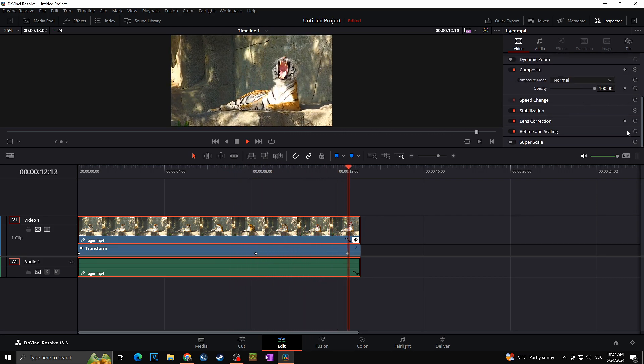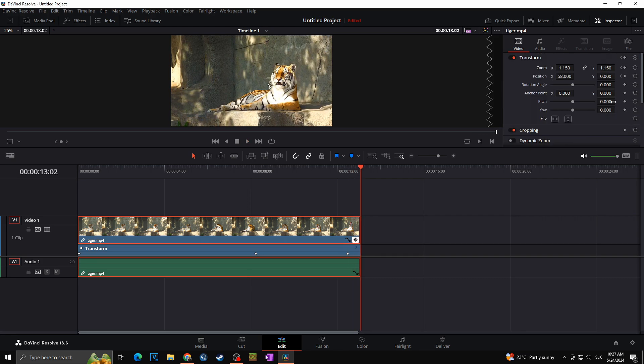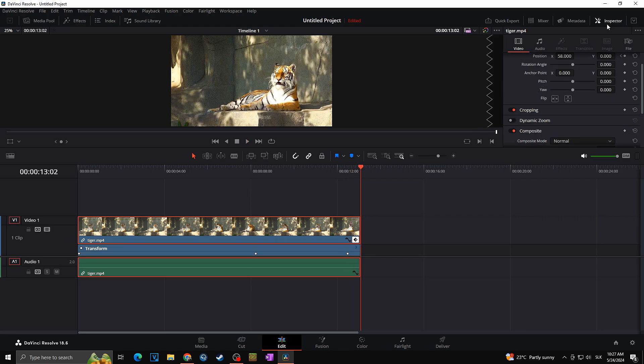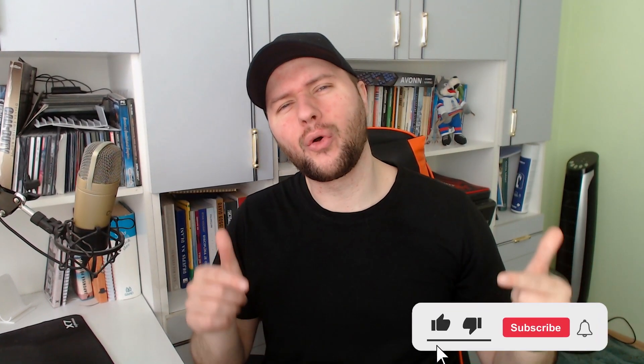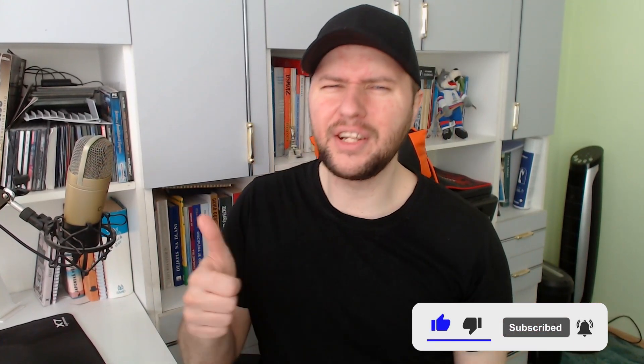Ladies and gentlemen, that's all for this video. I really hope you found what you were looking for. Hope you are doing well — thanks for watching and for all the support, and see you all next time!